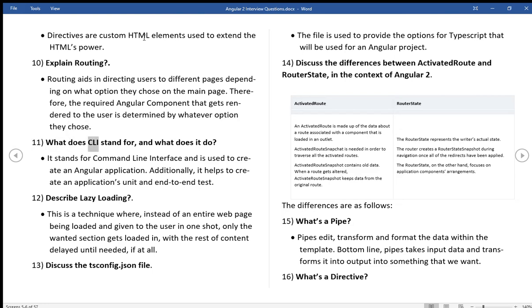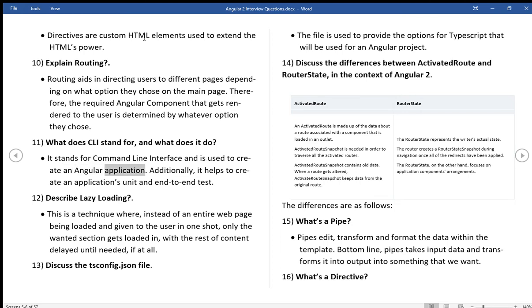What does CLI stand for? And what does it do? It stands for Command Line Interface and is used to create an Angular application. Additionally, it helps to create an application's unit and end-to-end test.